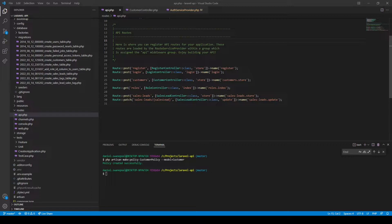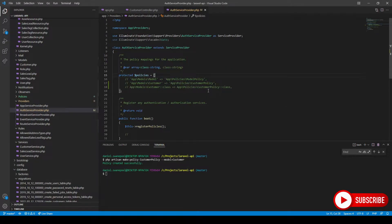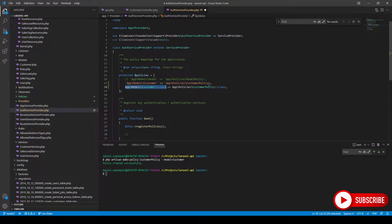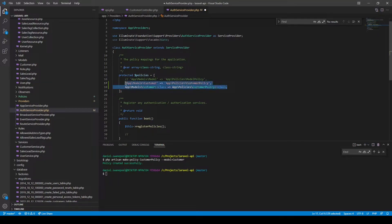If you didn't follow naming conventions and named it something totally different, you can still make it work by linking the model with the policy. You do this in your AuthServiceProvider in the policies property. There are two ways to specify it: you can use the string convention or the namespace class name convention. But since we followed naming conventions, we do not need to map these manually.